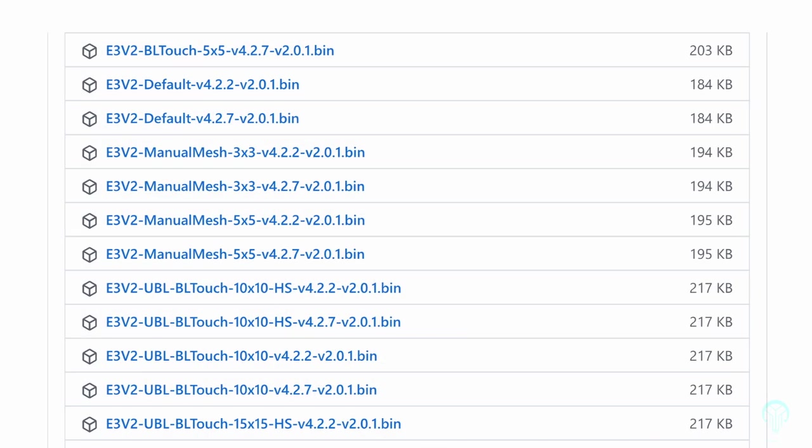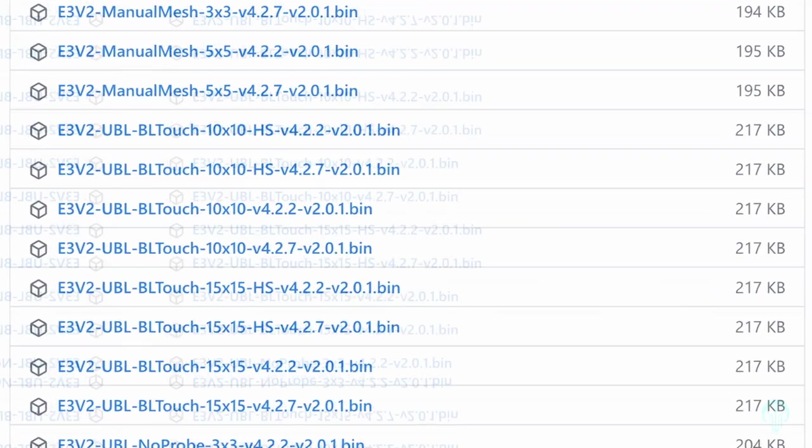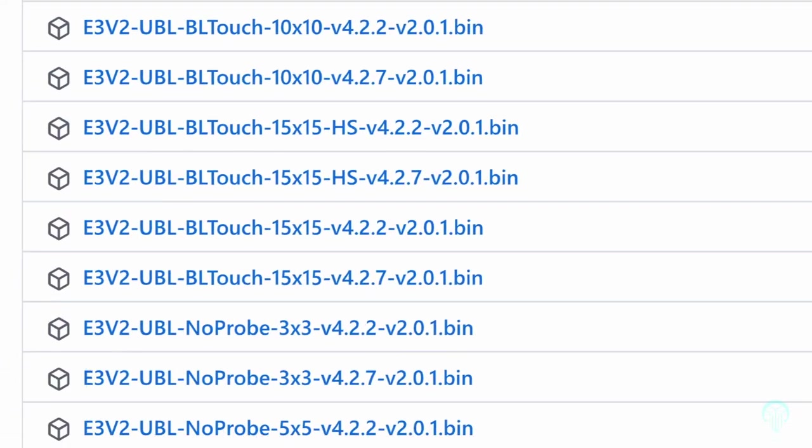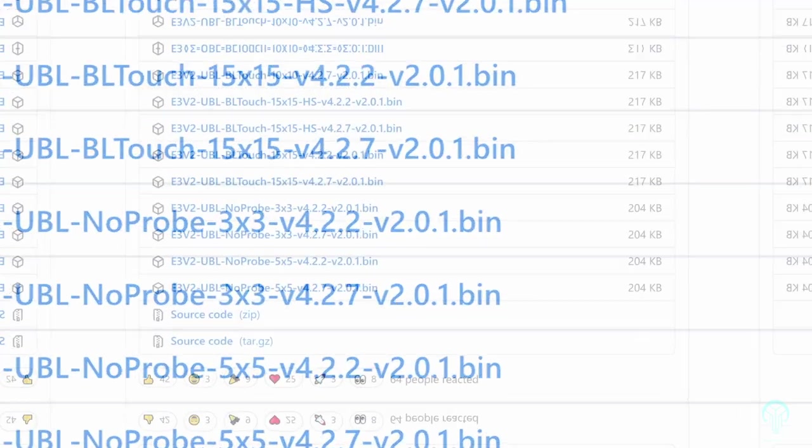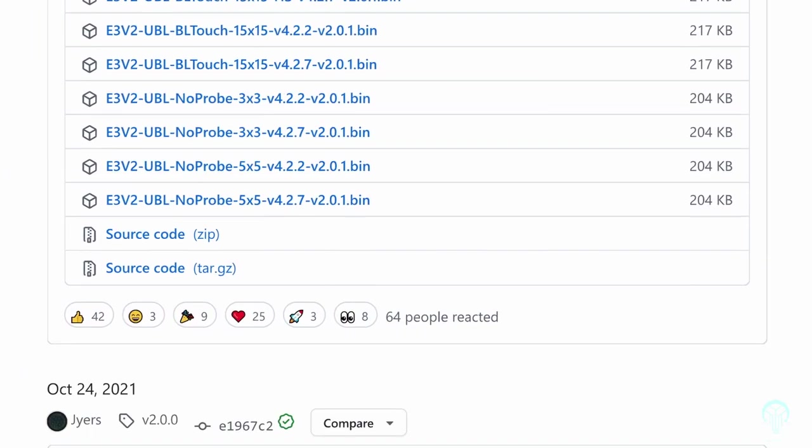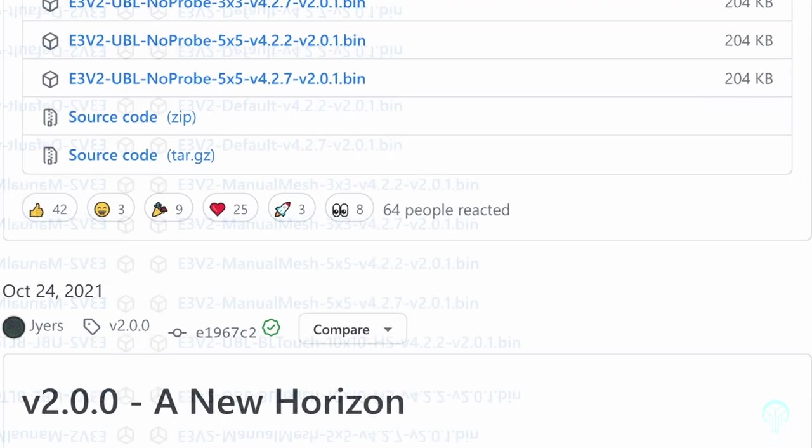First, we'll download the .bin file that's going to be used to update the motherboard, and that will be one of these files here. The files all follow a simple naming convention to make it easier to tell which option is the most suitable version for your machine.